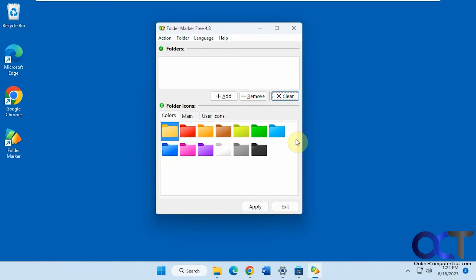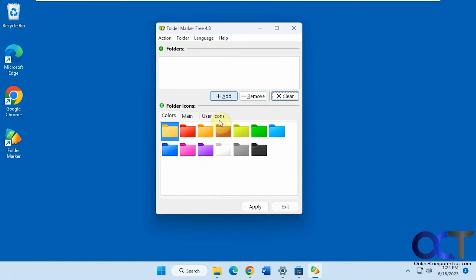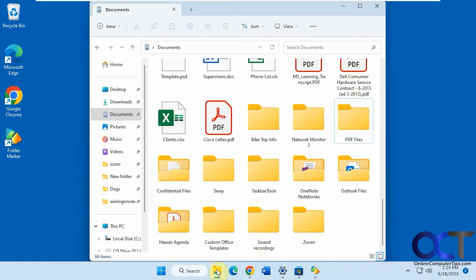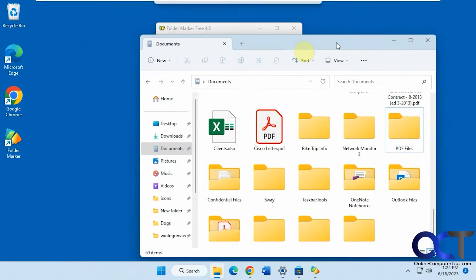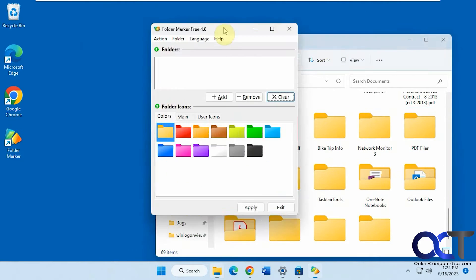So this is an older program, but it still comes in pretty handy if you like to apply some colors. So a couple ways you could use it. Once you install it, you'll have the main interface here where you could add and remove folders. You could also drag folders into there if you want. Let me just get this out of the way.